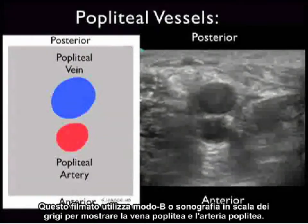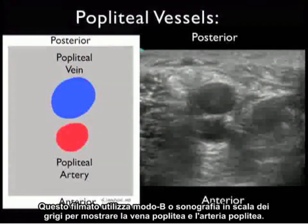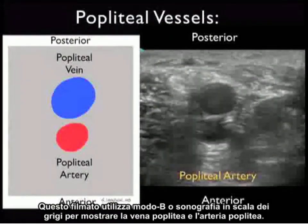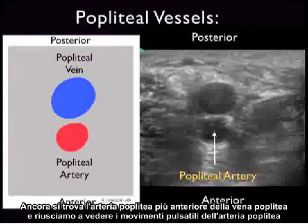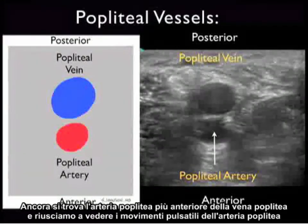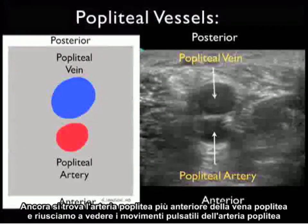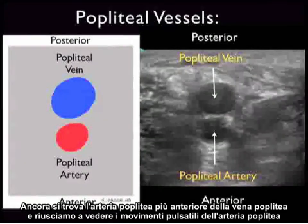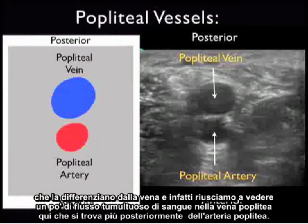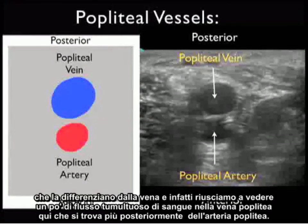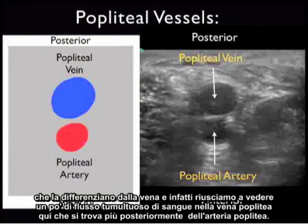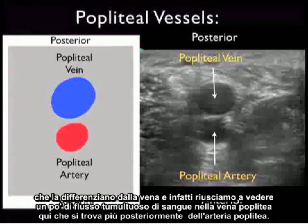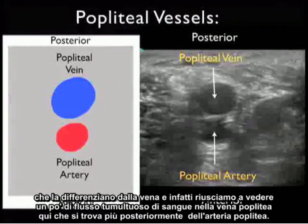This video clip employs B-mode or grayscale sonography to show the popliteal vein and popliteal artery. Again we can see the popliteal artery located more anterior than the popliteal vein, and we can see the pulsatile movements of the popliteal artery differentiating it from the vein. We can also see a little bit of turbulent flow of blood within the popliteal vein, located more posteriorly than the popliteal artery.